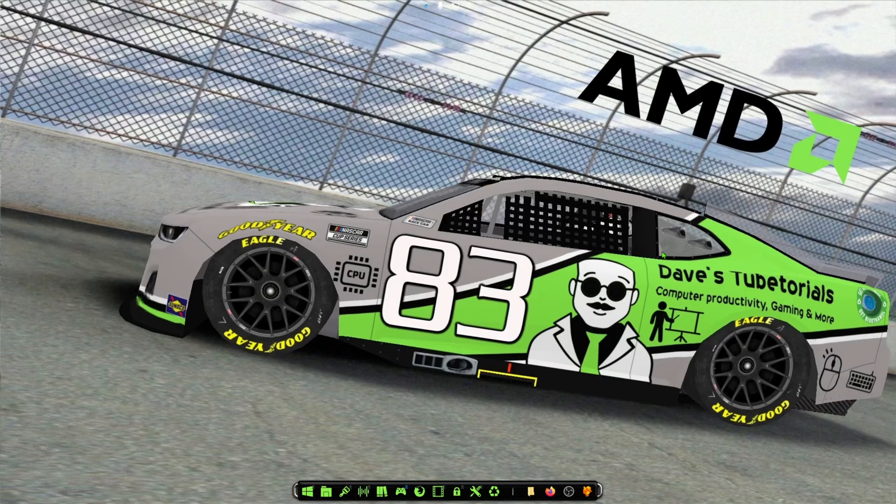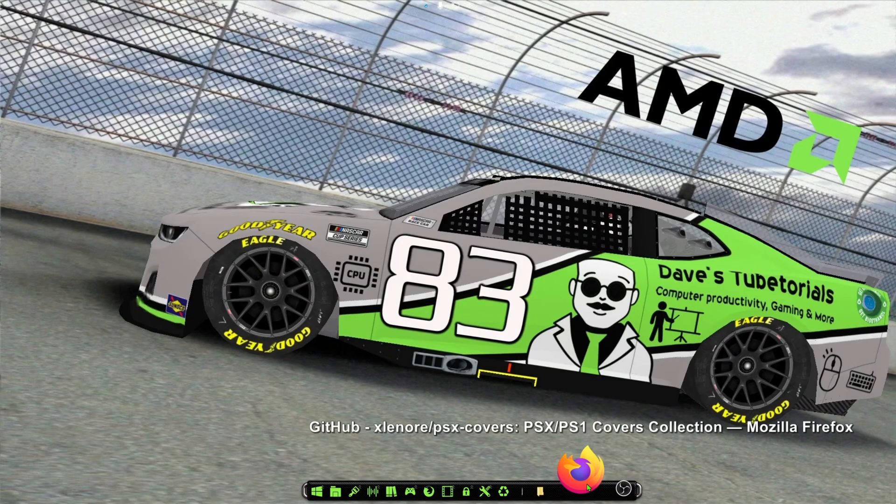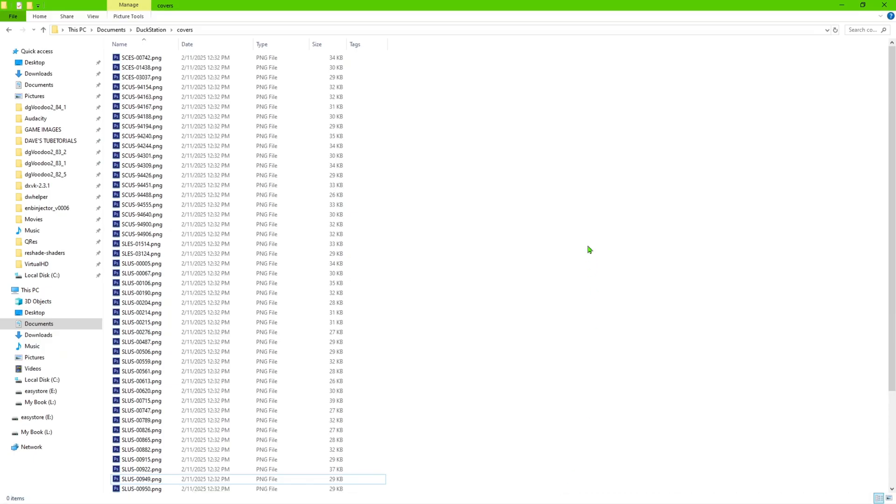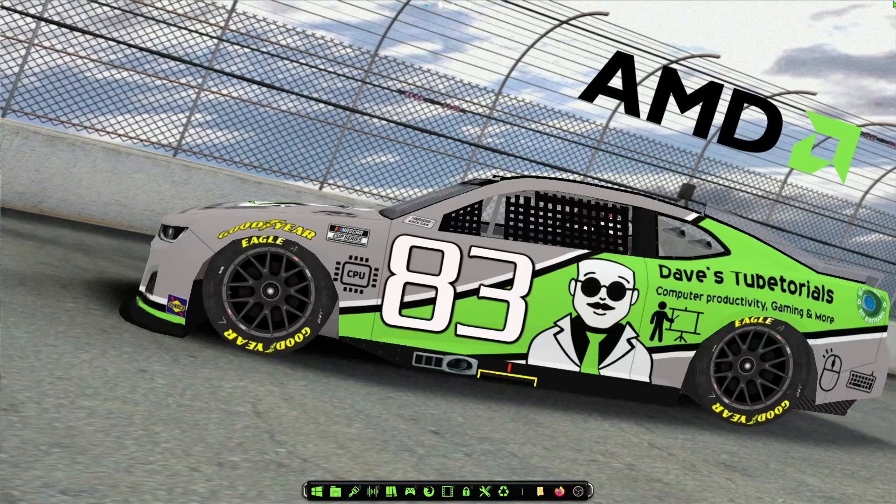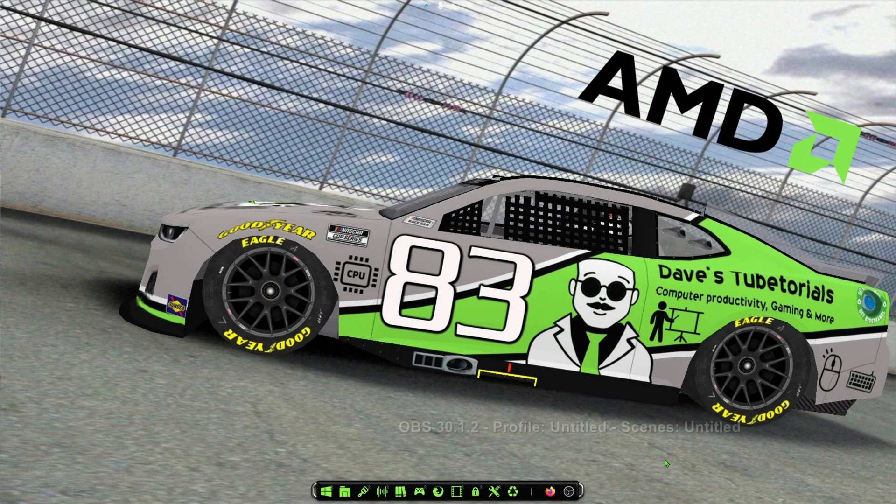That is the end of the video. Quick note: if you guys want to go in there and go to your Documents folder, DuckStation Covers folder, and you can go ahead and delete those if you prefer either the 2D or the 3D images. You can go ahead and delete what's there and start from scratch and do the process over again.